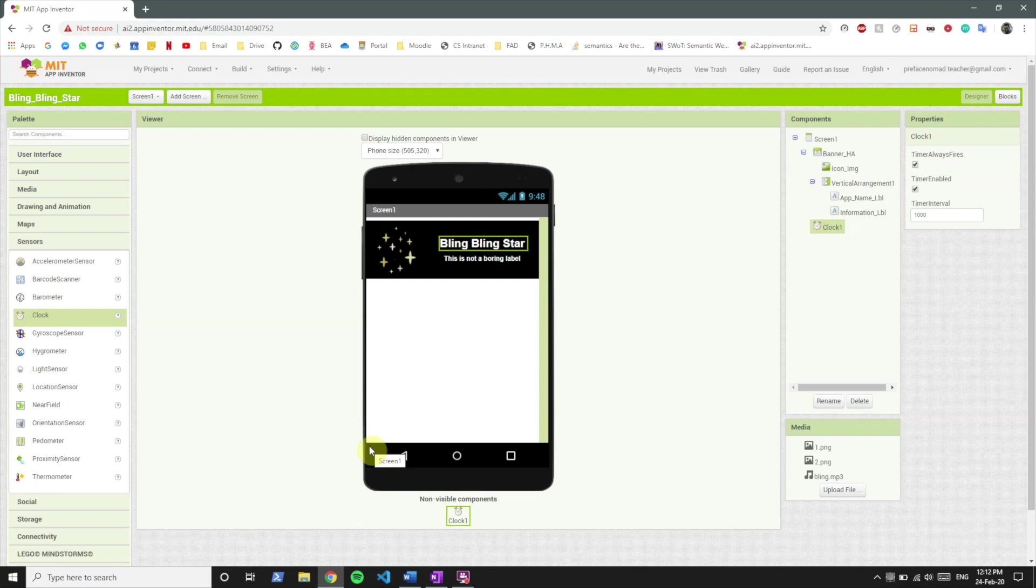It can count five minutes and whenever the five minutes are complete it can tell you so that you know whether you have to run or you have to walk. We're going to use the clock component to tell us after some time to change the color of the text and the picture.